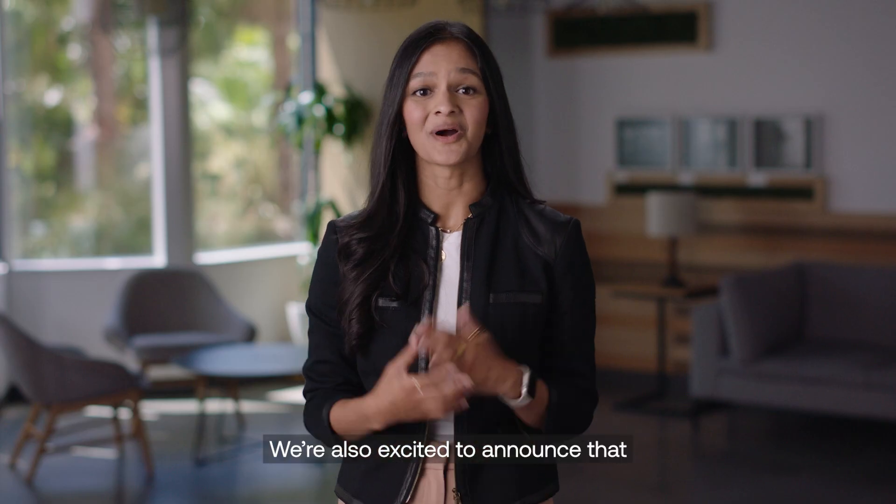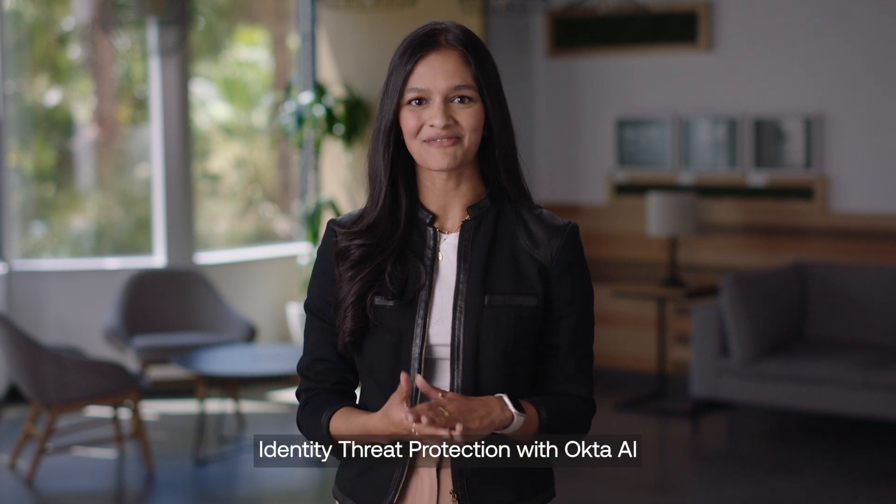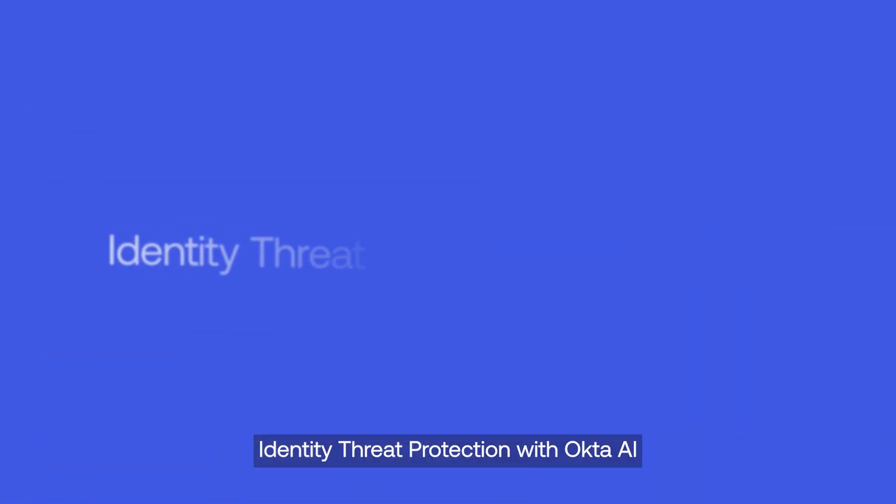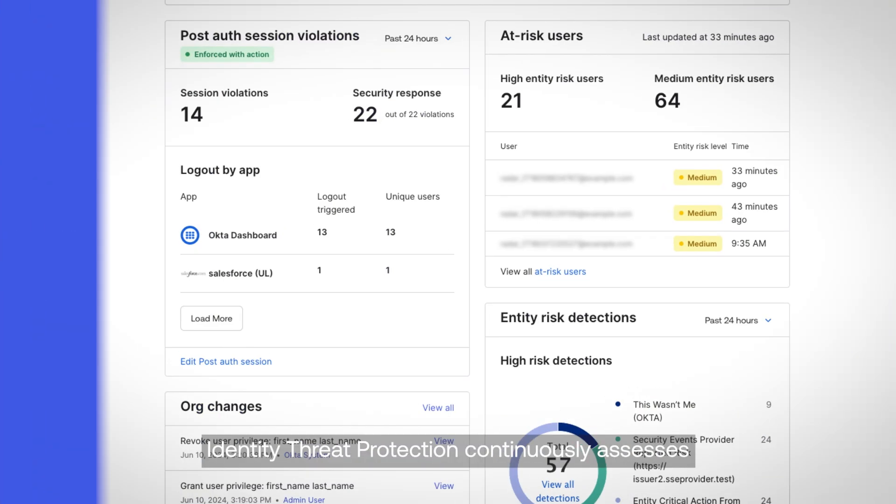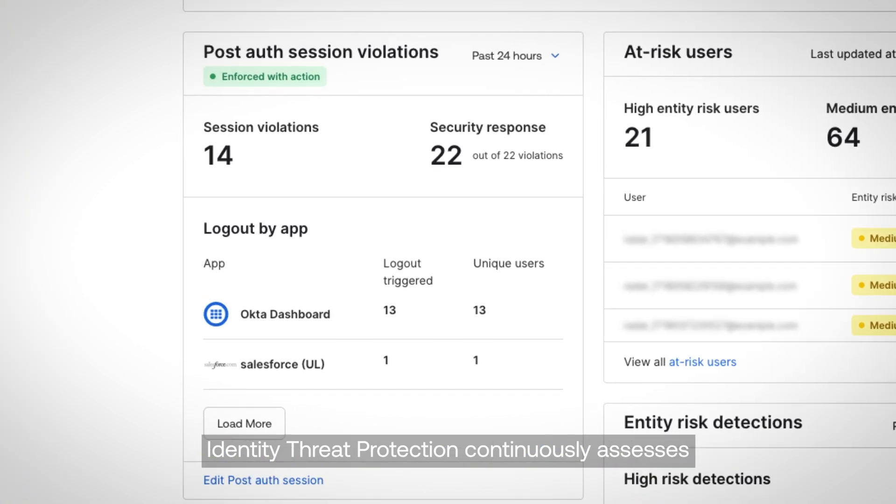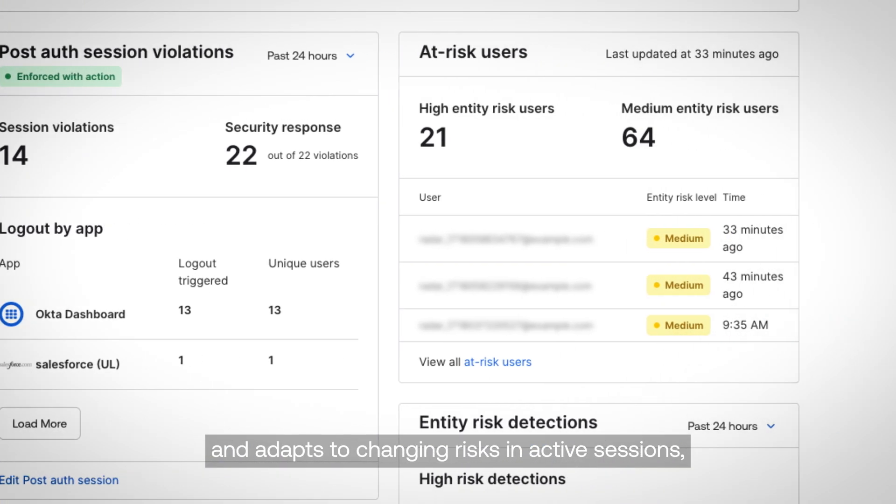We're also excited to announce that Identity Threat Protection with Okta AI is available in Early Access. Identity Threat Protection continuously assesses and adapts to changing risks in active sessions,